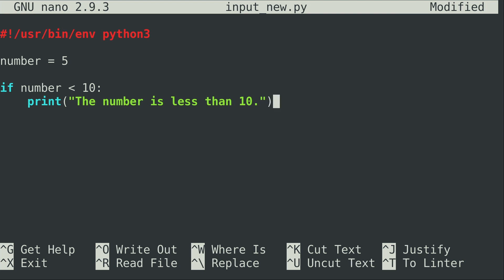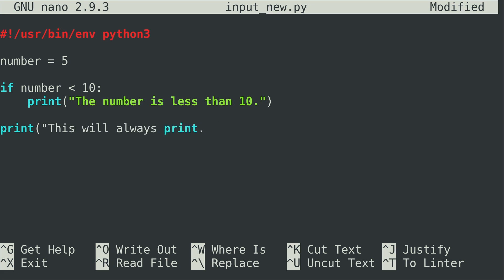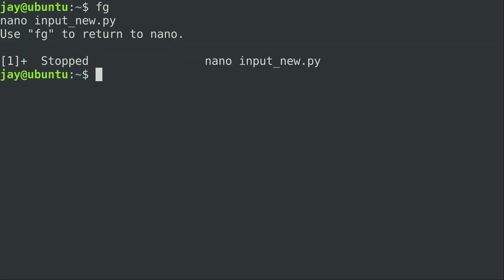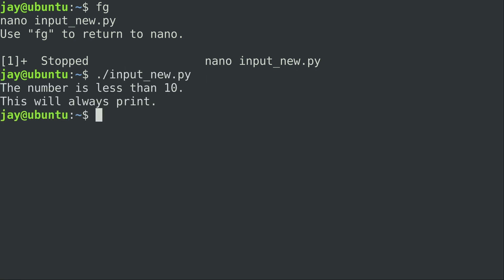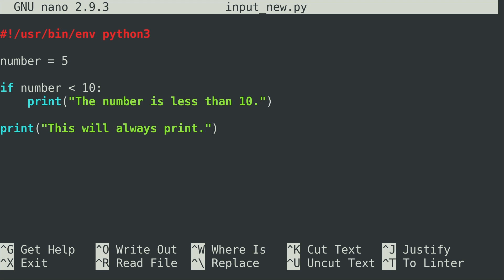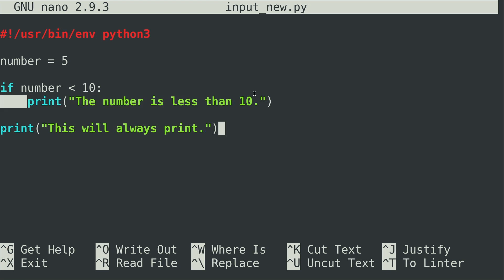We already know that it is, but we just want to see this in action. I'll also print another statement — 'this will always print' — then save the file and run it. We can see it's telling us 'the number is less than 10' and 'this will always print', which is exactly what you'd expect. Now if I set the number to 50, that first statement is not going to print.